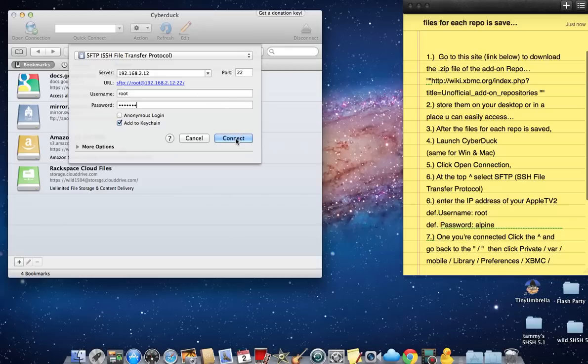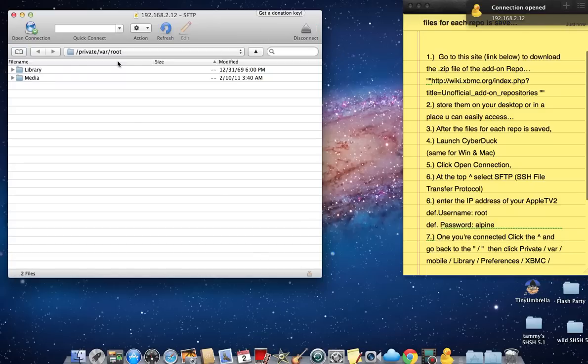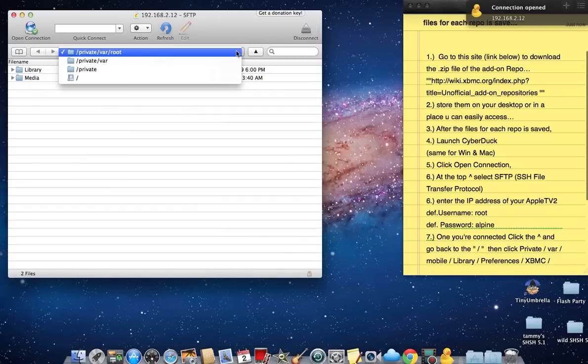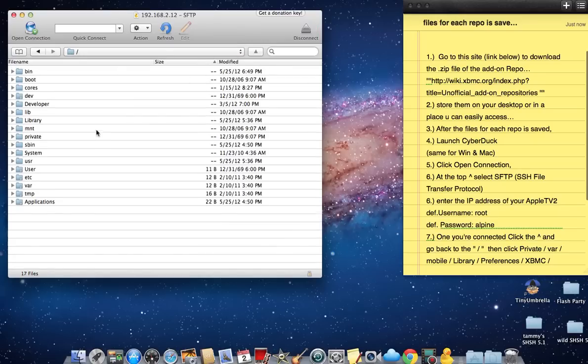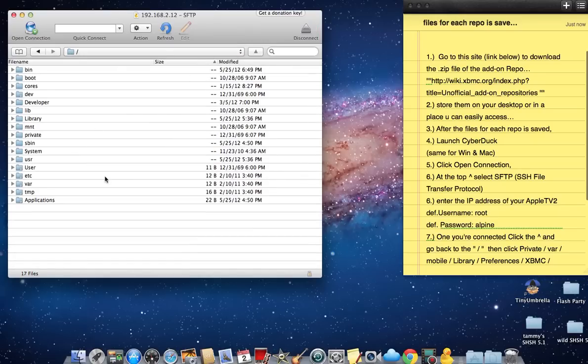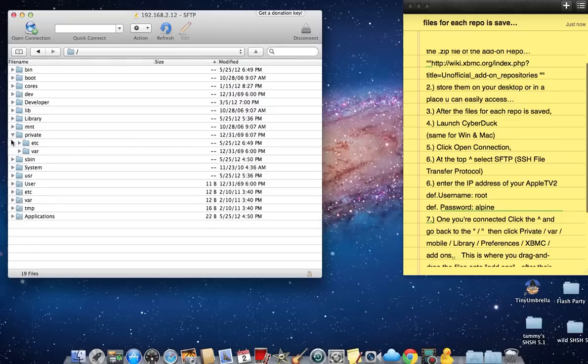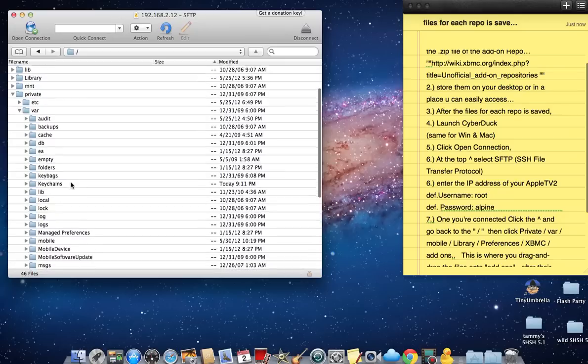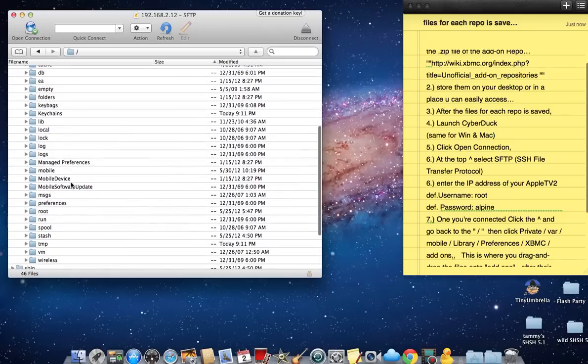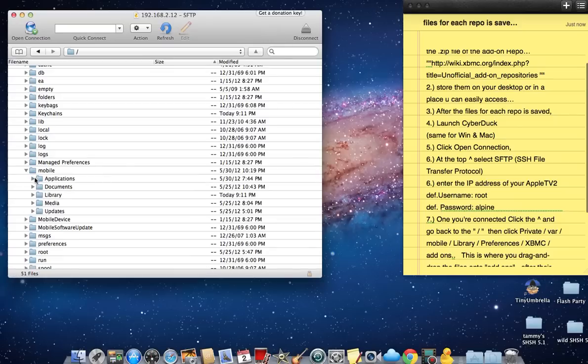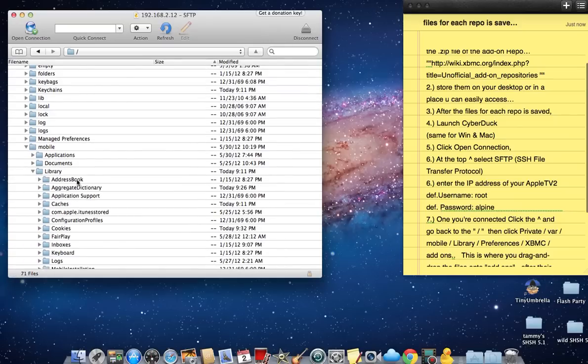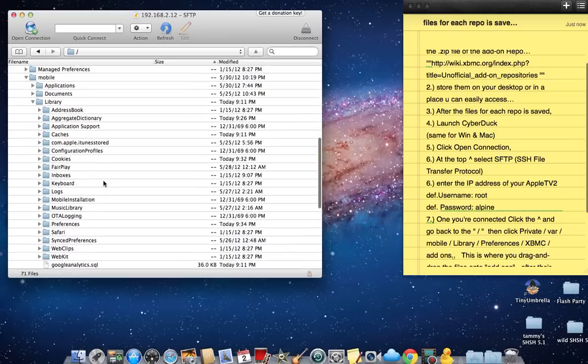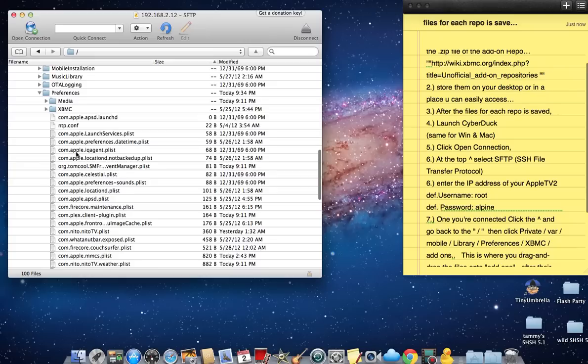Once you've connected to your Apple TV, you want to go back to the slash, then navigate to private/var. Scroll down until you find mobile, then library, then scroll down and find preferences. Inside preferences, you want to find XBMC.